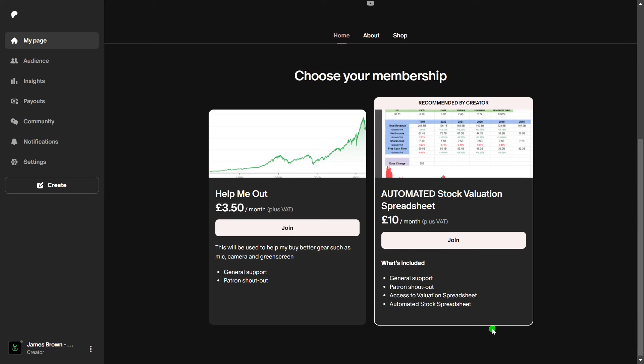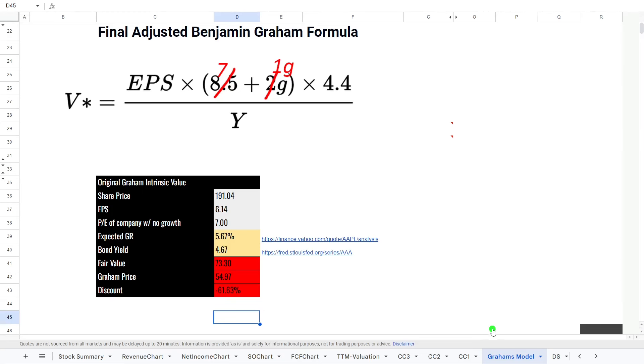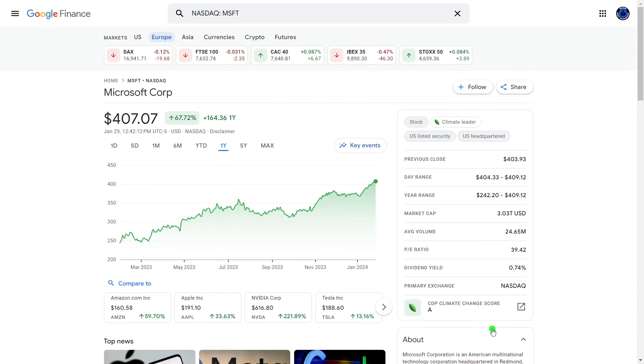If you're interested in this spreadsheet, please check out my Patreon, links are in the description. But let's have a look at this stock.